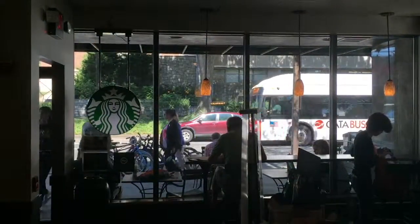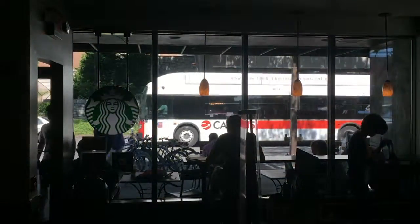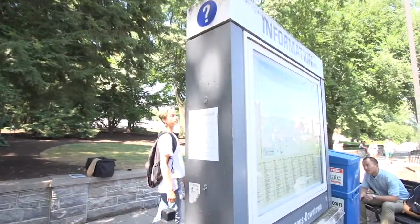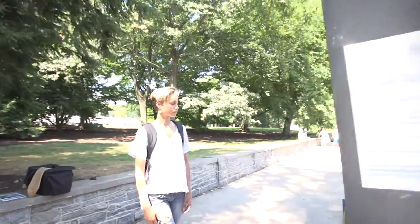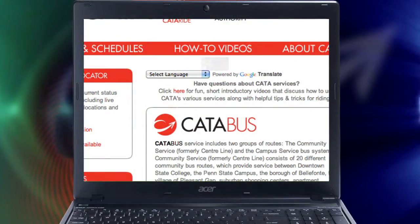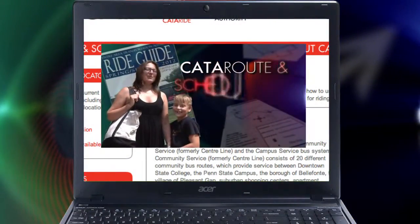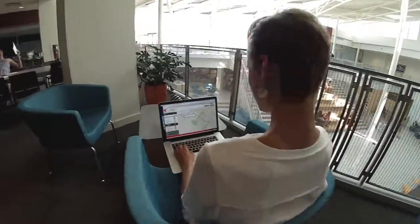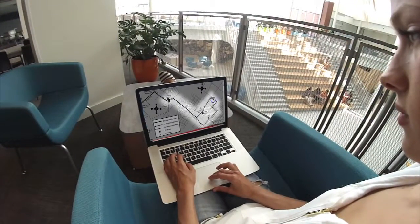To provide you with the route and schedule information you need to use the CATA bus system, CATA makes this information available in several convenient ways, beyond the static information provided in the Ride Guide and on the CATA bus website. Please view CATA's route and schedule info, the Ride Guide, and CATA website for instructions on how to read CATA's static route and schedule information.